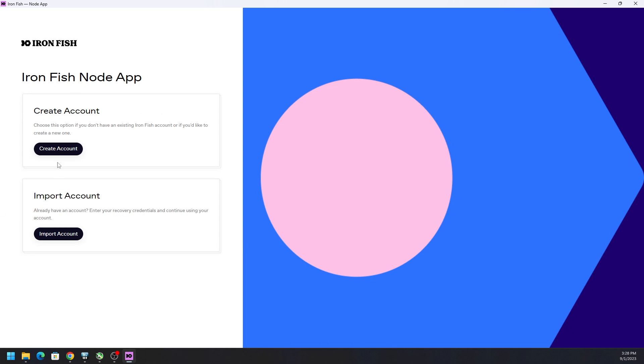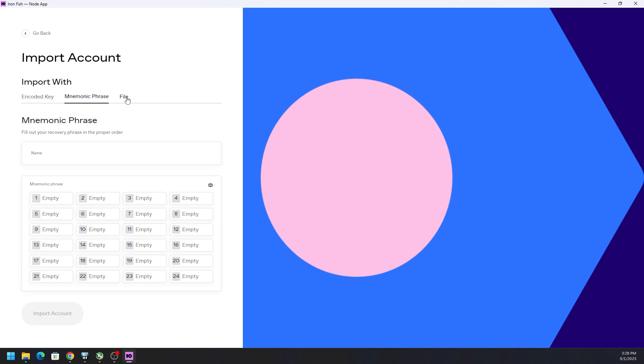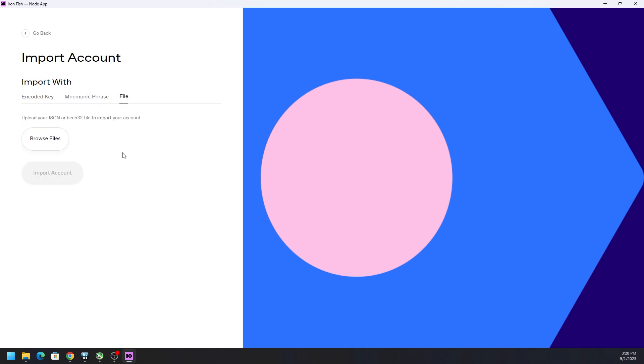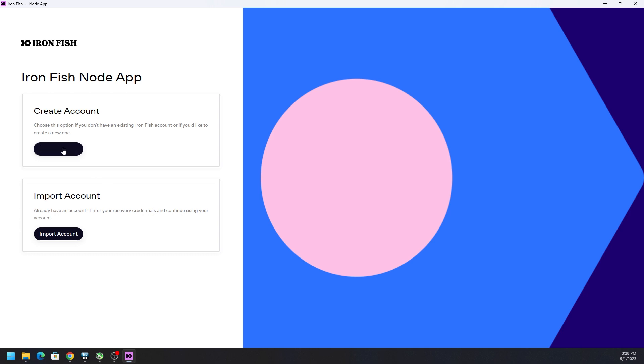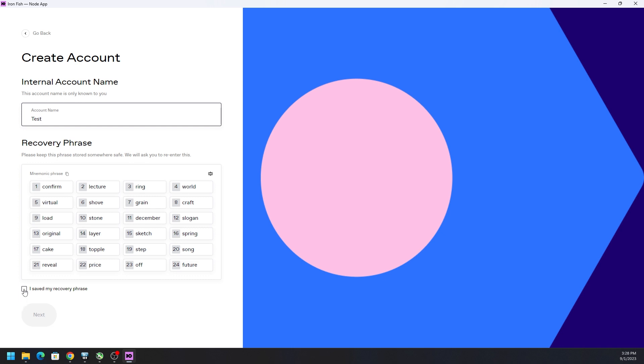You want to create an account or you can import. And if you import and you have the encode key or the mnemonic phrase or a file, a JSON file, then you can import that way. But we're just going to go ahead and create a new account. And then you want to make sure that you notate these 24 words because if you lose this, then you lose access to your wallet.